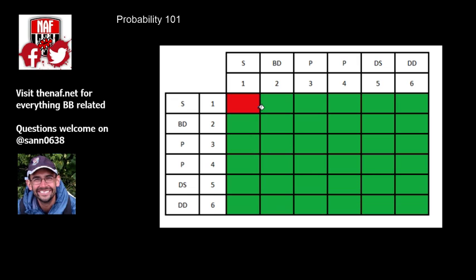So it's about 2.8% the chance of failing of the 1 in 36. This is the double skulls probability as well, so that's the probability of rolling a double skulls, which is 1 in 36. Triple skulls is 1 in 216, and quadruple skulls, so double skull, re-roll double skull, is 1 in 1296.